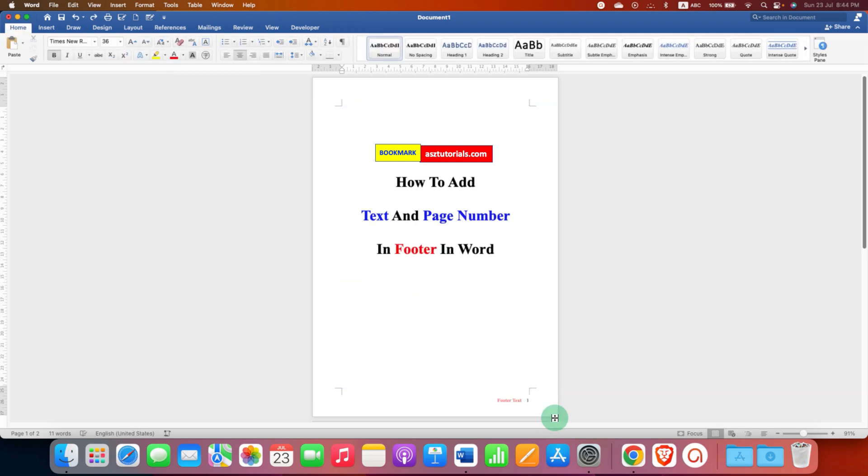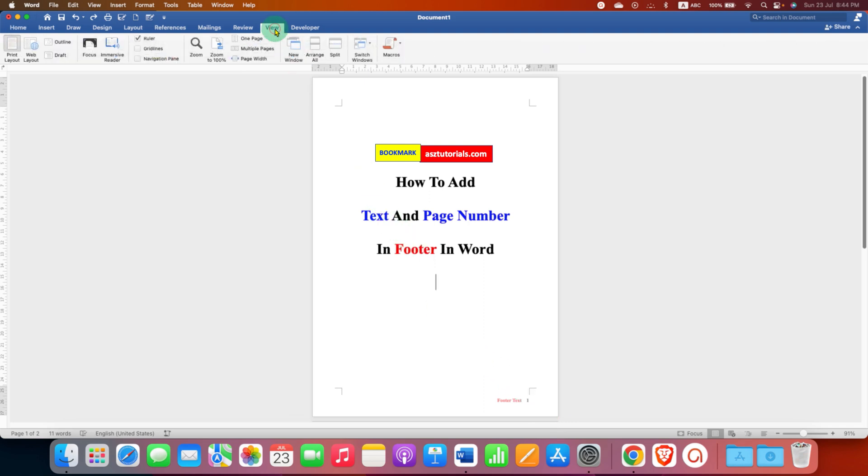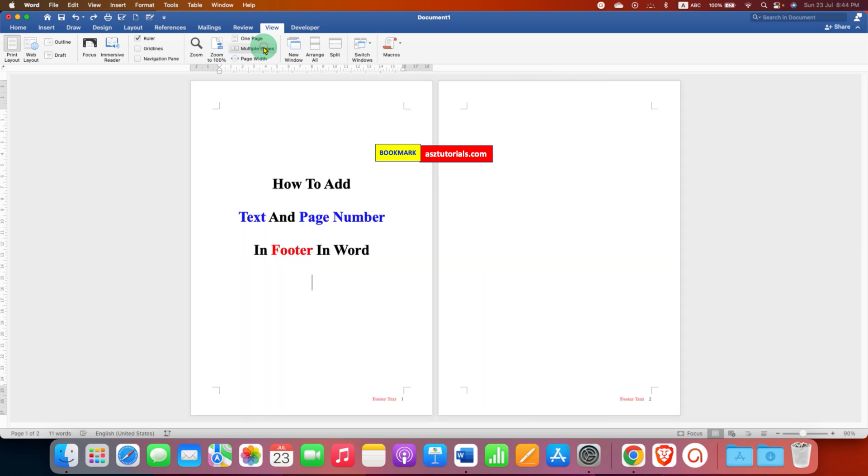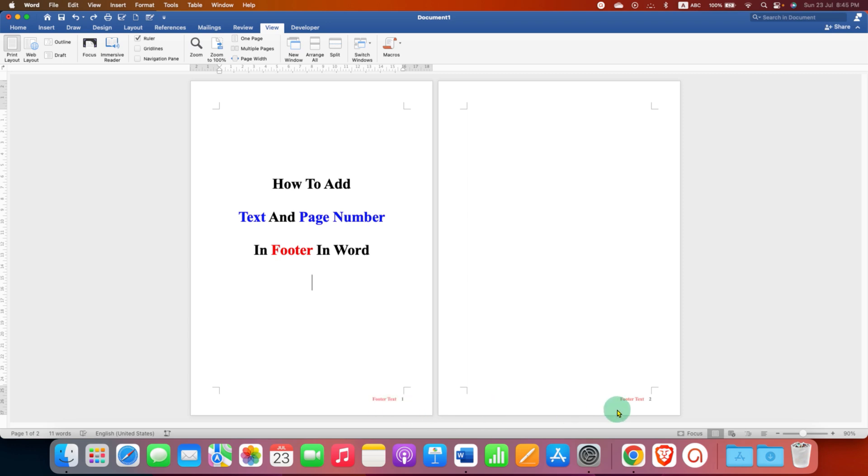If you have multiple pages, you can verify by clicking on the View tab and then click on Multiple Pages. All the pages will appear and you can verify that the footer text appears on all the pages in the Word document.